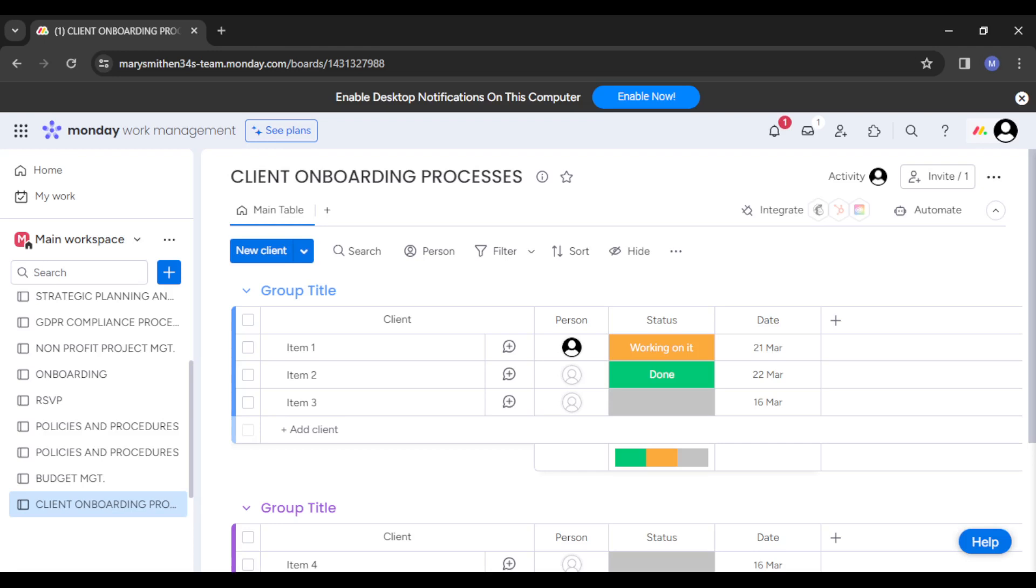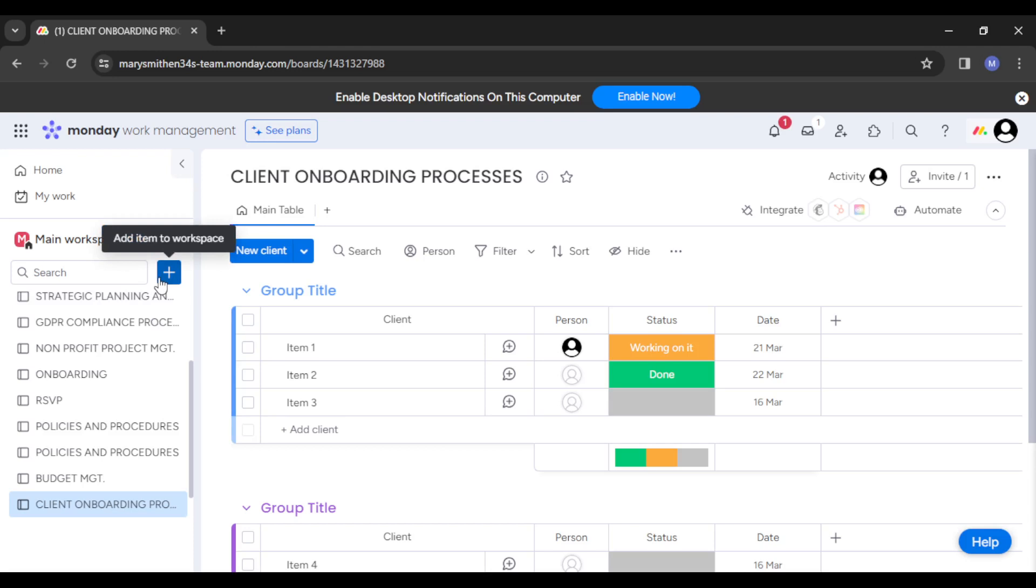As soon as you're done with that, you want to create a new board dedicated especially to the client's portal, or you can simply select an existing one. To create a new board, just head straight to the left-hand side of your screen and tap on the plus icon right there.